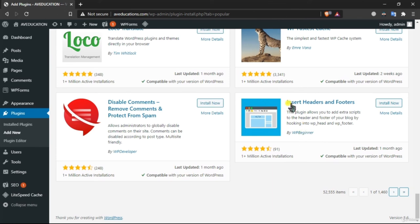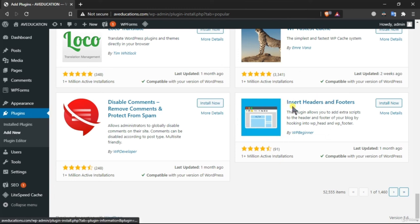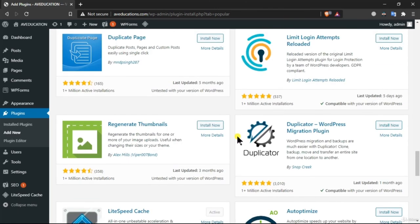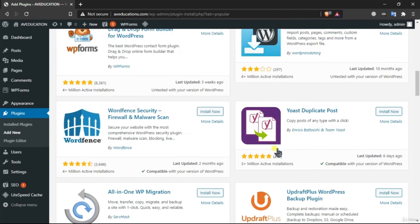Those are the basic plugins I use. I also use a plugin called 'Insert Headers and Footers' — some themes give you functionality to add scripts to your website. If you are creating an AdSense blog you will need to add code to your headers, and for that I use this plugin called Insert Headers and Footers. That's it for this video.